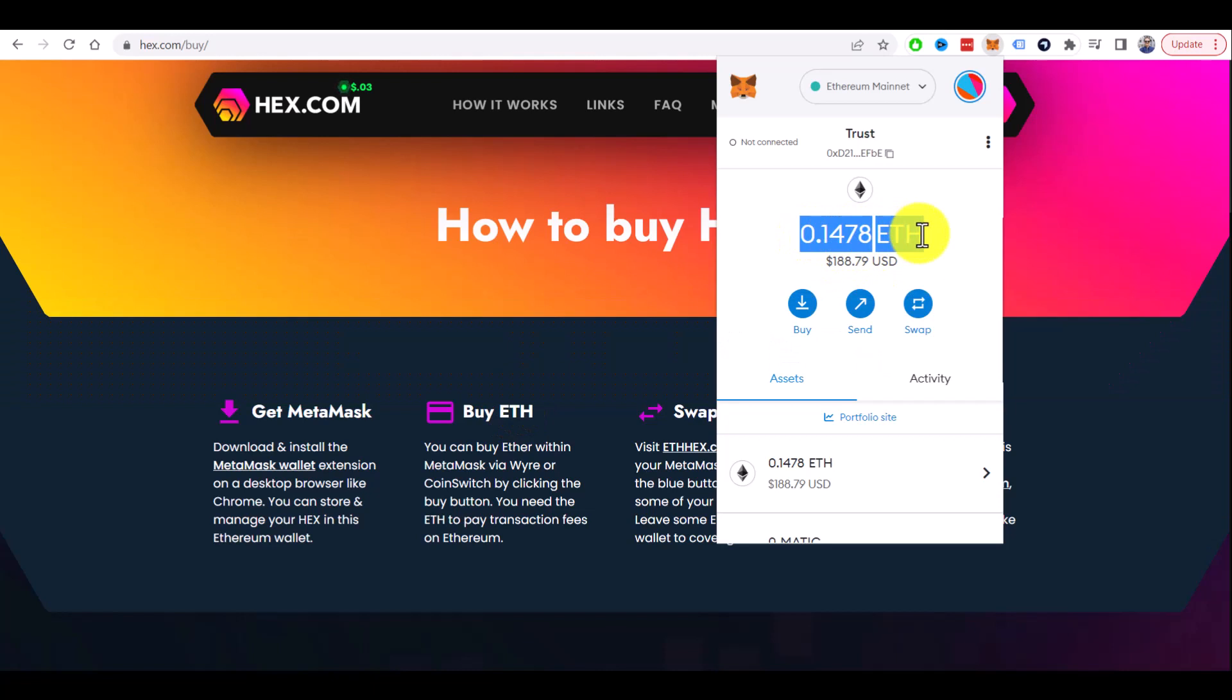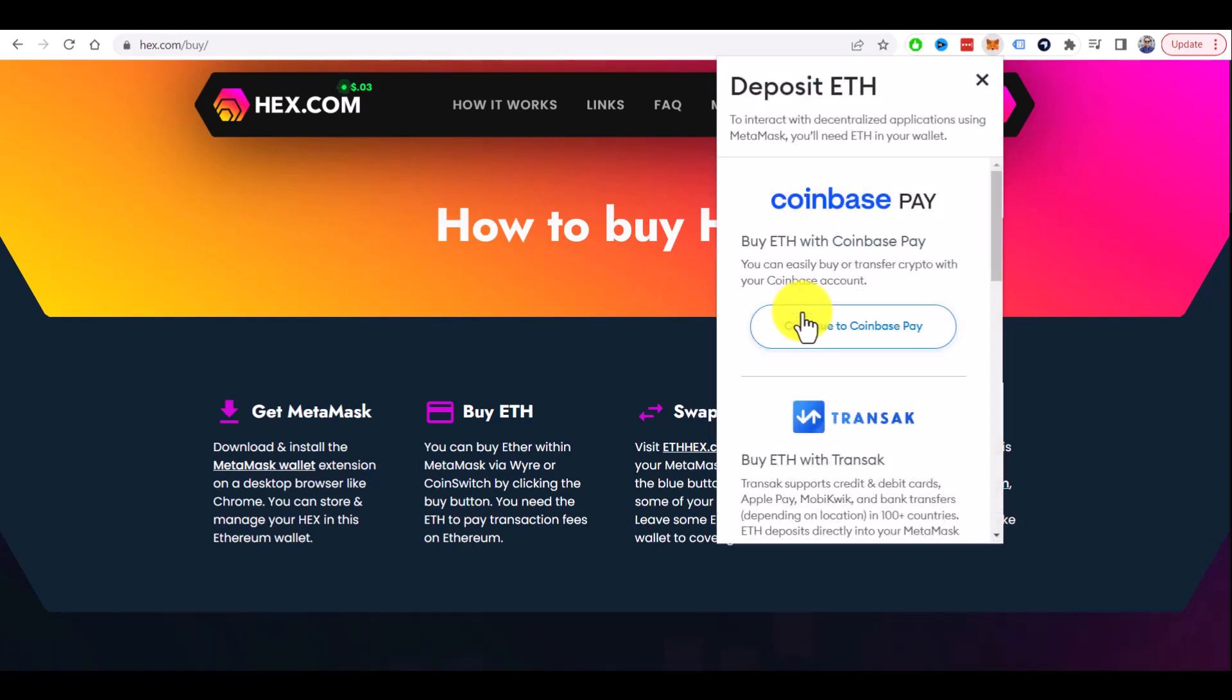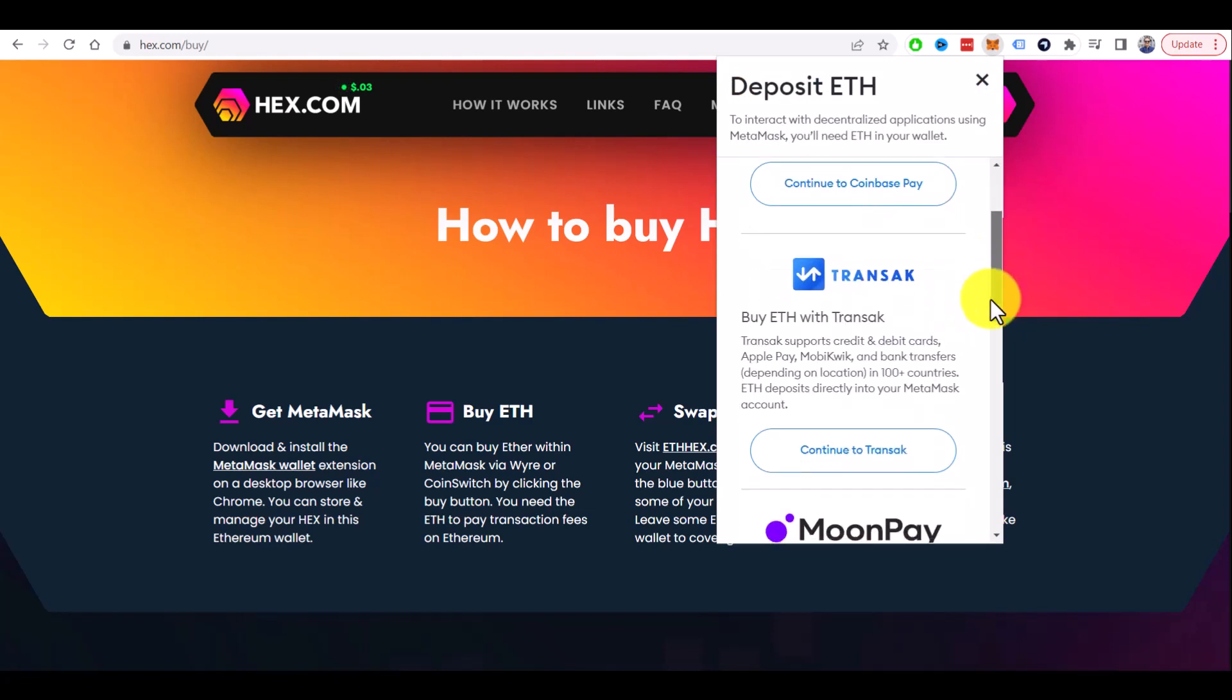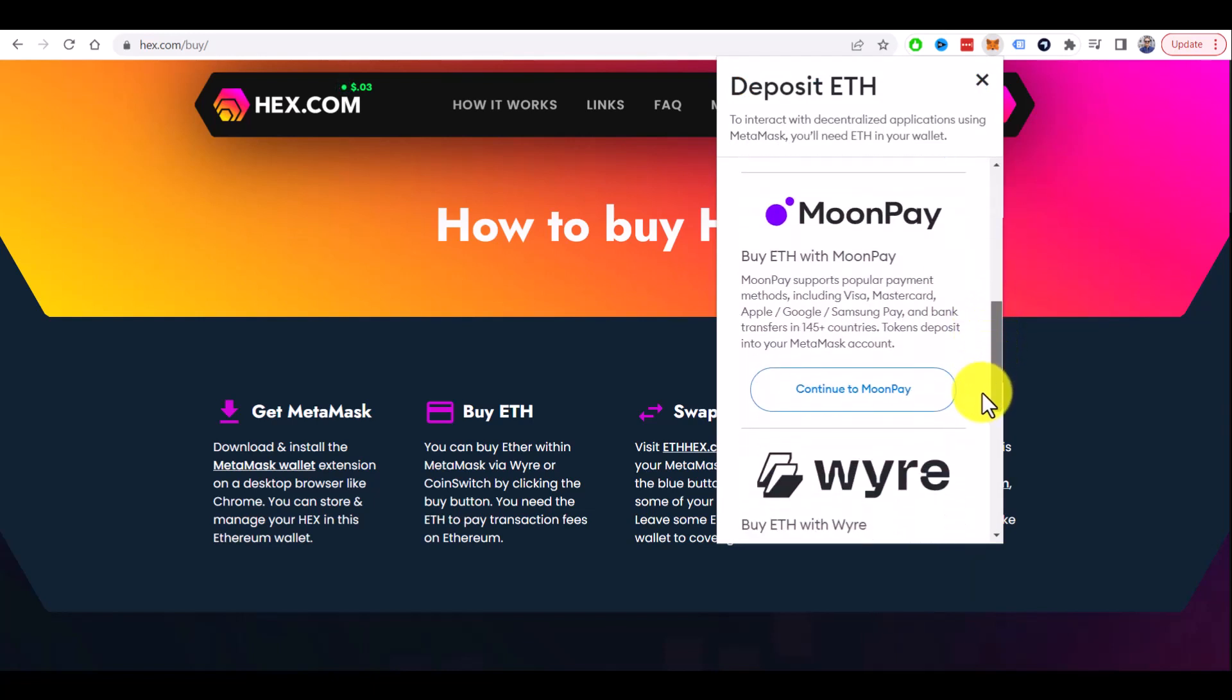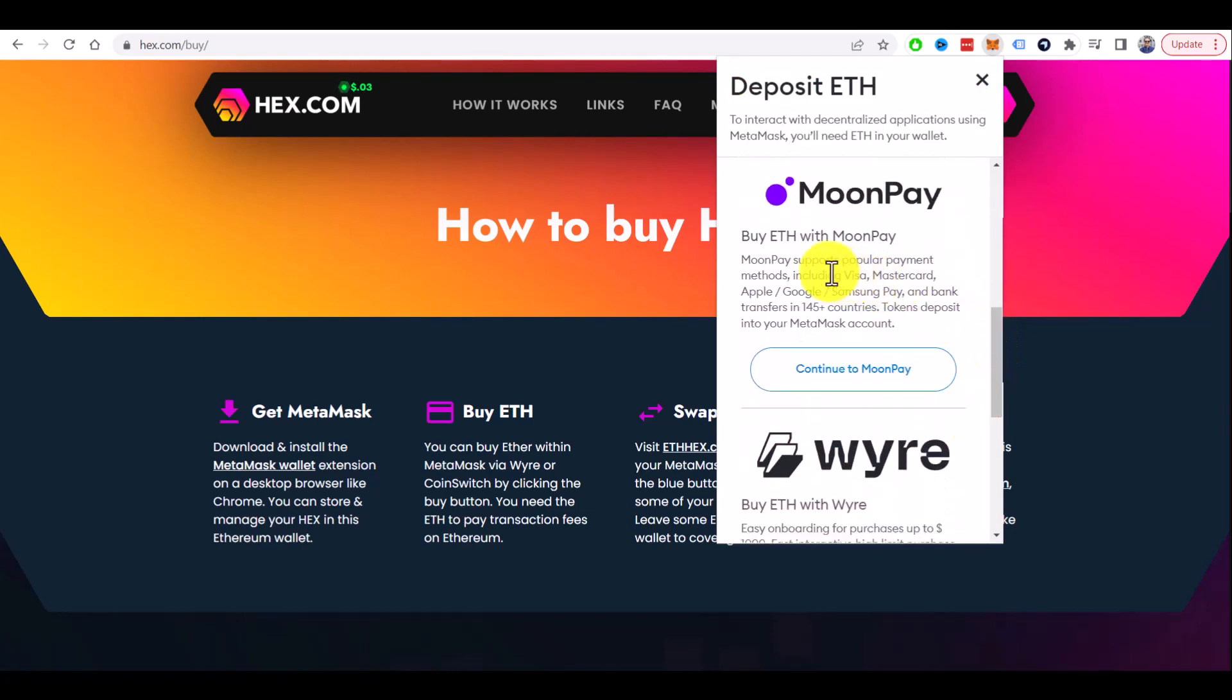You can do it directly here on the MetaMask wallet. There is a buy button. If you click here, you will see all the options you can use to buy some Ethereum. For example, you can use MoonPay.